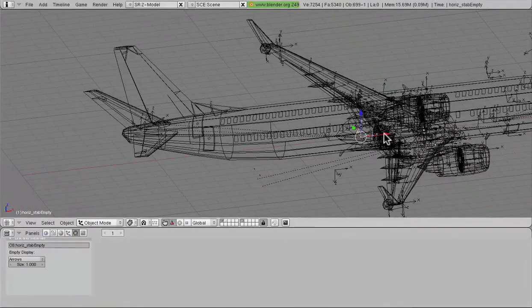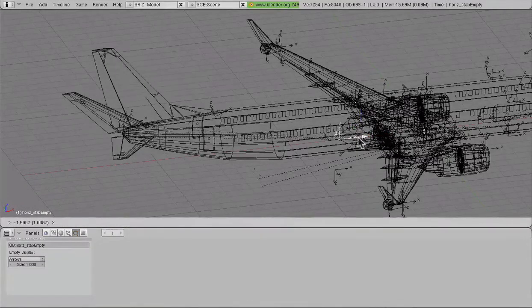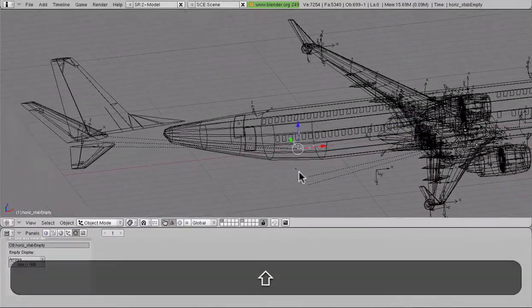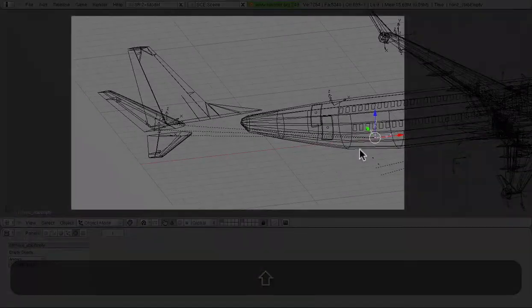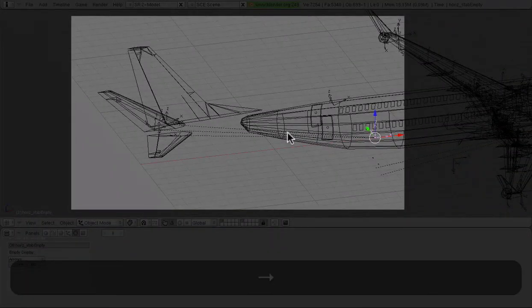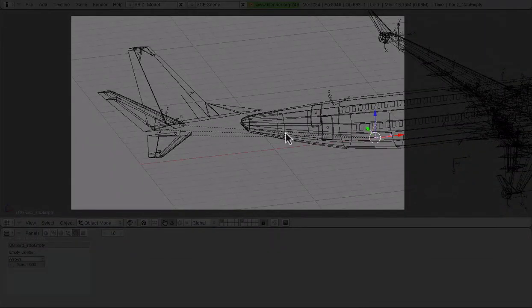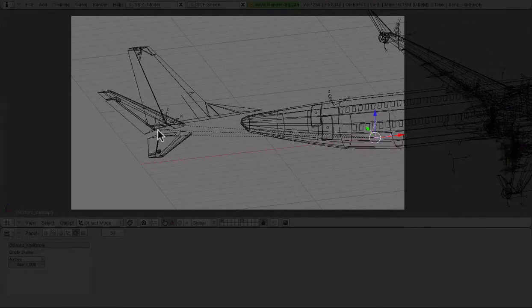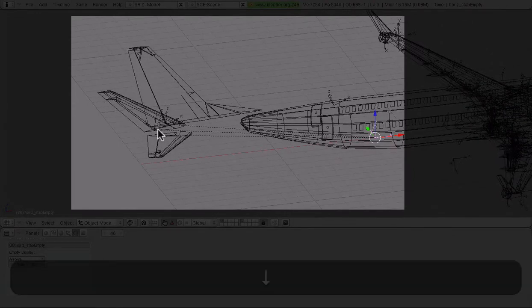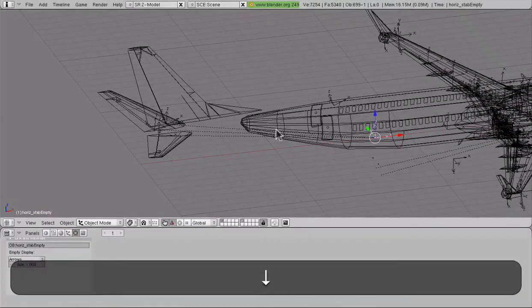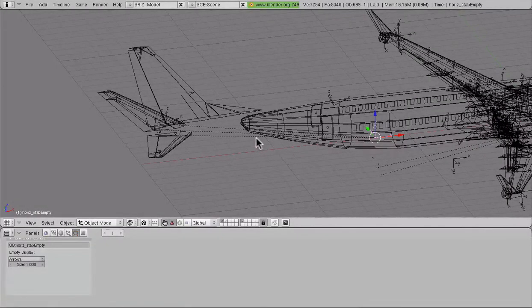So, for example, with tail animations on our 737, we can see that just by selecting this one empty, one coordinate system, we can move the entire tail section, and as we cycle through the animation, we can see that none of the animations are broken, nothing's jumping around, and nothing's breaking. It's wonderful.